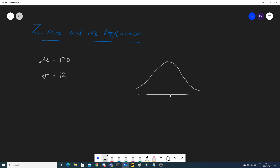On the graph, the mean is 120. One standard deviation to the right is 132, then 144, then 156. Similarly, one standard deviation to the left: 120 minus 12 is 108, then 96, then 84.